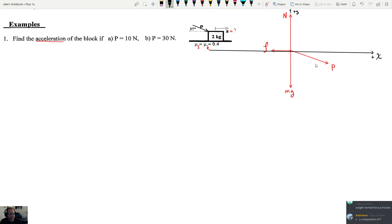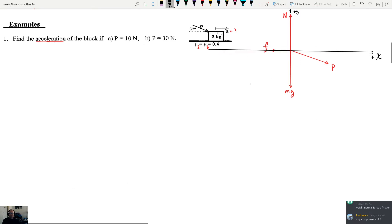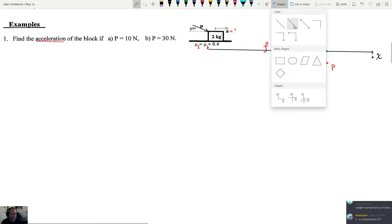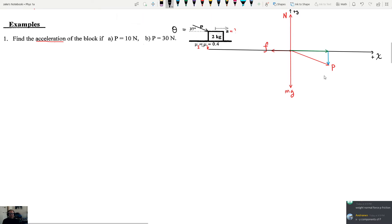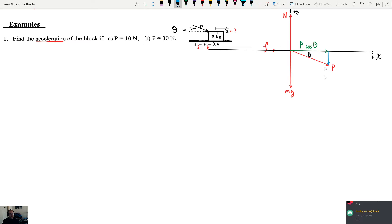The next step is to break up any force, such as this P force, into components. We'll use two different colors: the X component will be green, pointing in the X direction, and the Y component in blue, pointing down. We know this angle is 37 degrees - I'll call it theta. The X component is P cosine theta, and the Y component is P sine theta since it's opposite theta.